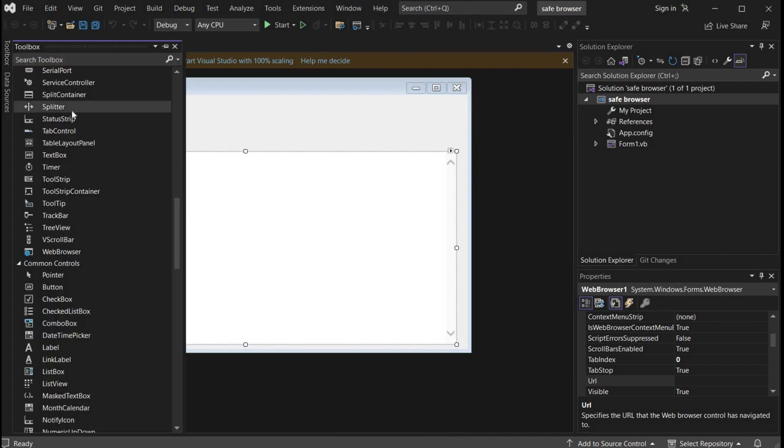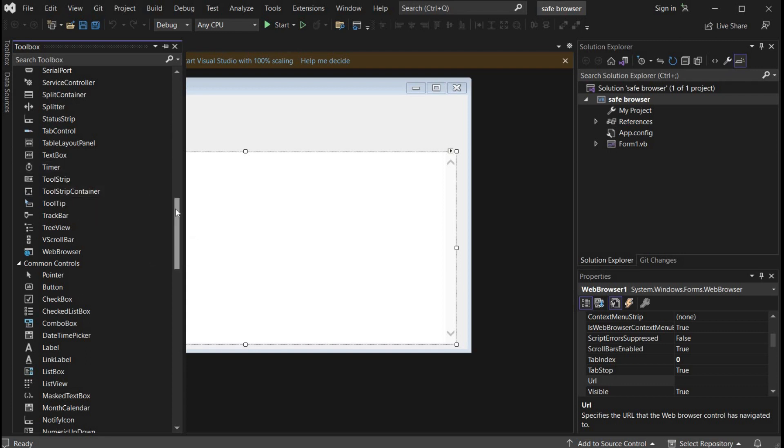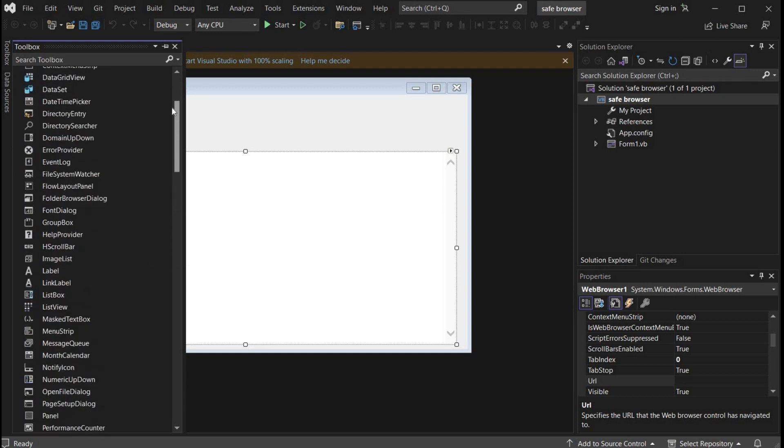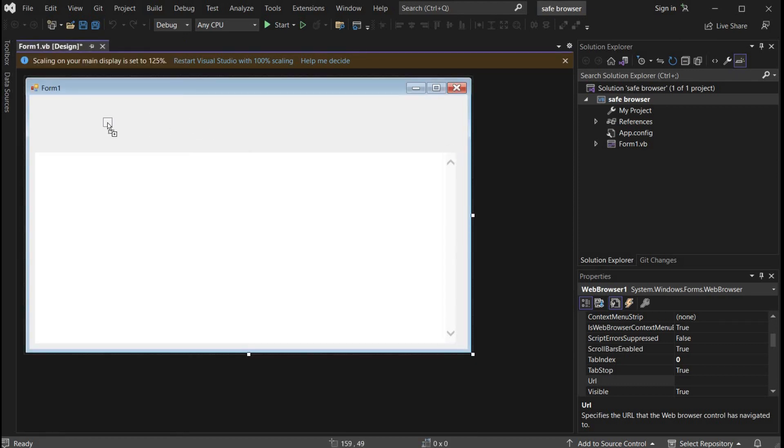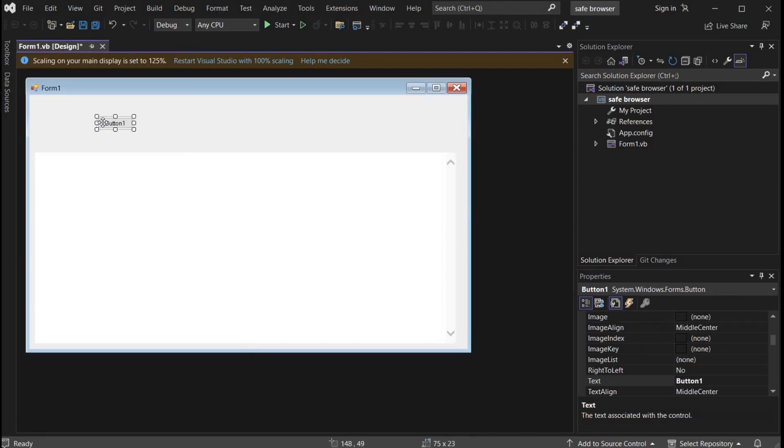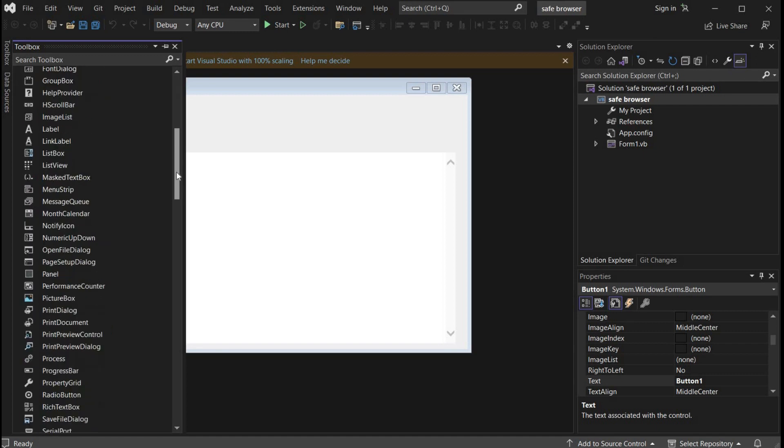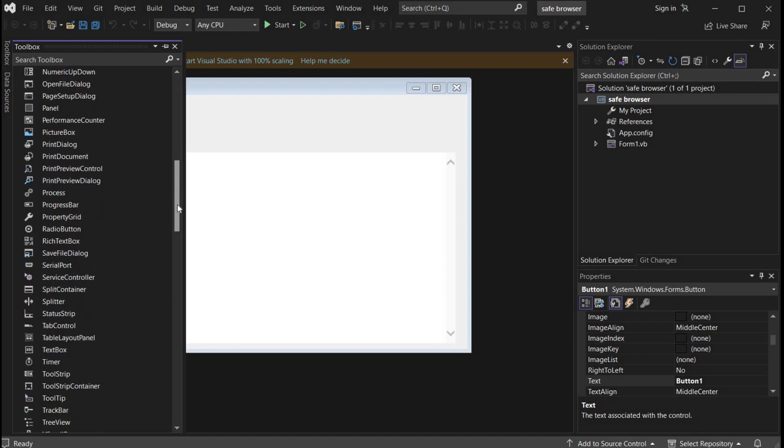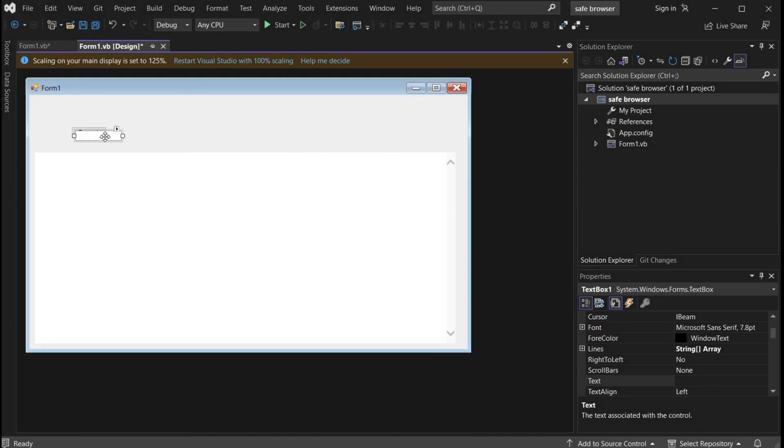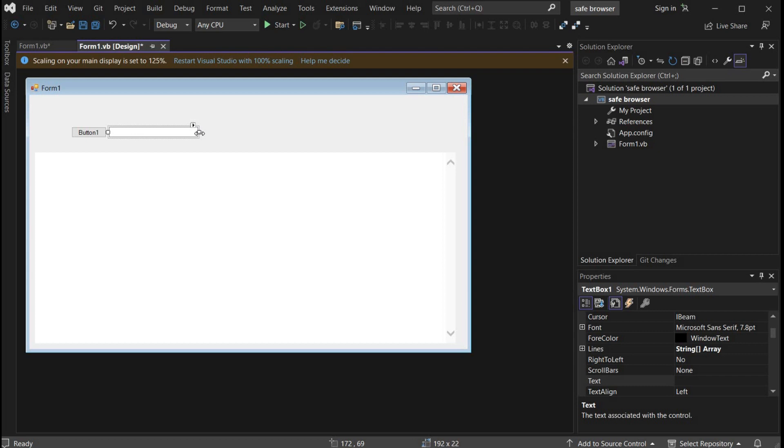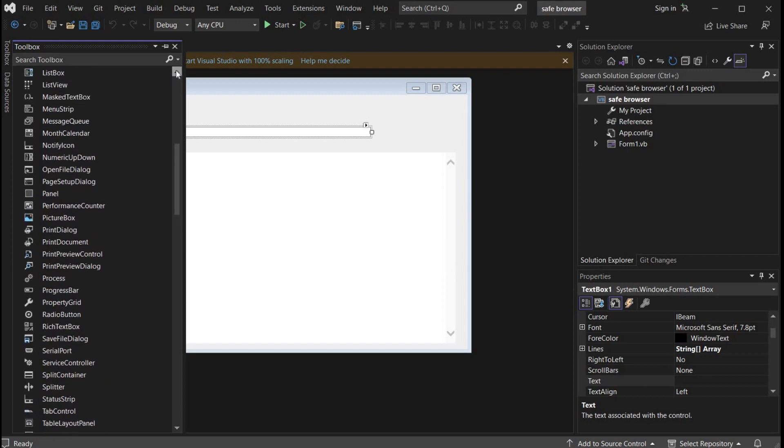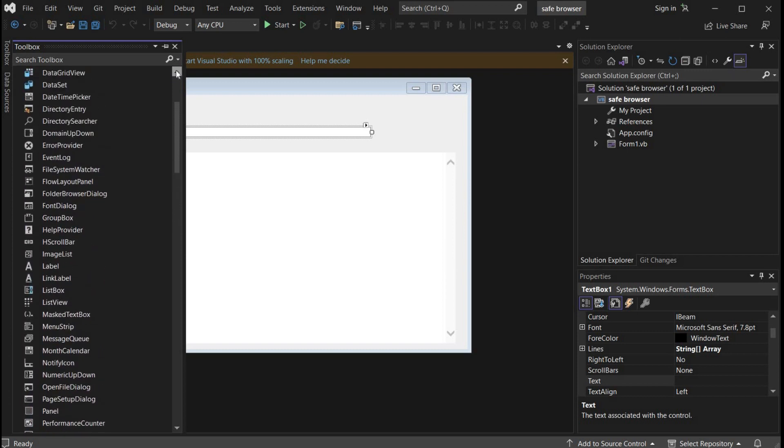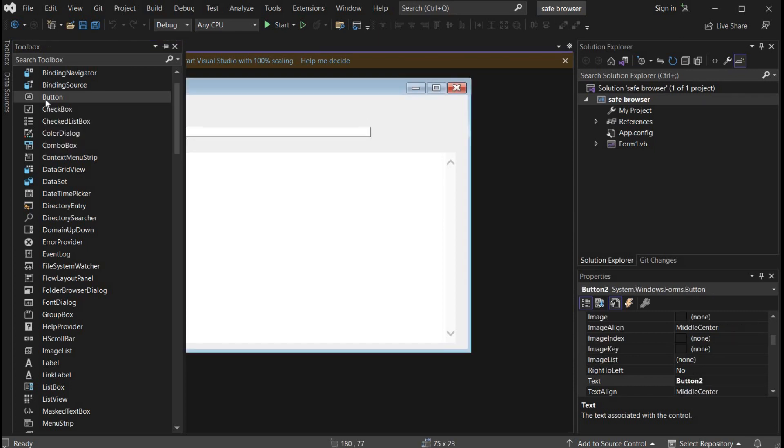Now get back to toolbox and search for a button. Here it is, drag and drop to the form, adjust as per the design in your mind. Toolbox again, look for text box. There it is, drag and drop to the form. Time to adjust the position and dimensions of the text box.